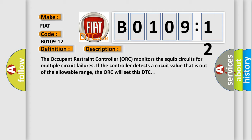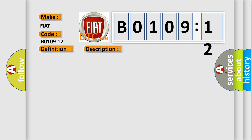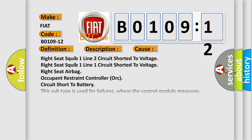This diagnostic error occurs most often in these cases: Right seat SQUIB 1 line 2 circuit shorted to voltage, Right seat SQUIB 1 line 1 circuit shorted to voltage, Right seat airbag occupant restraint controller (ORC) circuit short to battery. This subtype is used for failures where the control module measures vehicle system battery positive potential for greater than a specified time period or when some other value is expected.